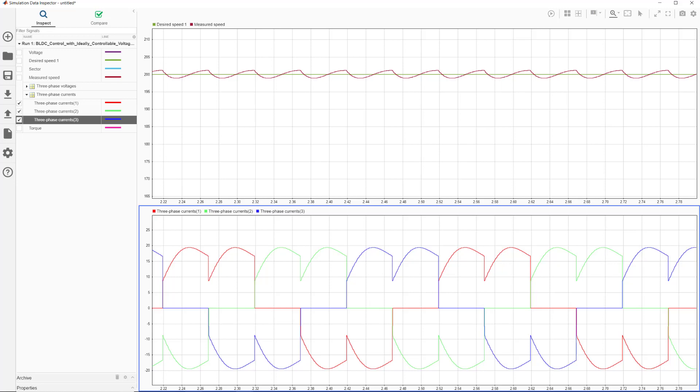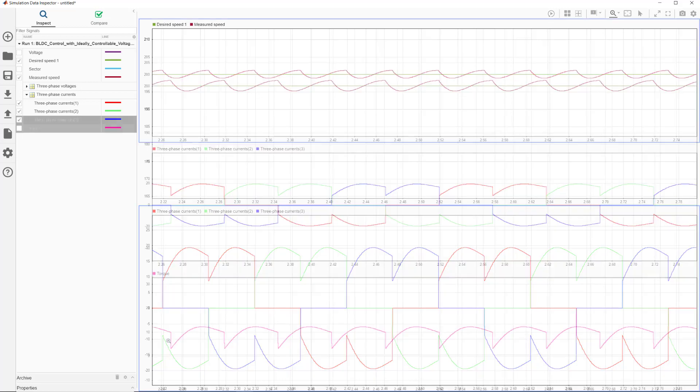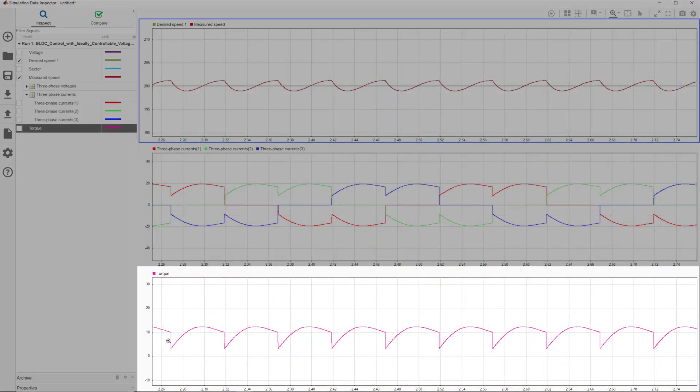Looking at the three phase currents, we see how they rise over time, which in turn leads to ripples in the speed. And speed is not the only affected signal, but we observe ripples in the torque response as well, as current and torque are proportionally related. The ripples in the torque response are considered one of the drawbacks with trapezoidal control of BLDC motors.